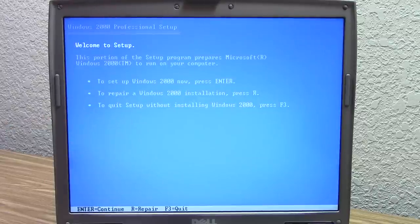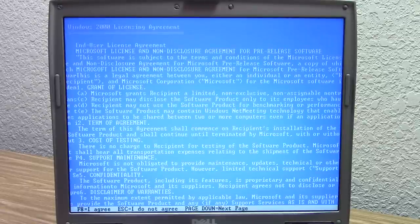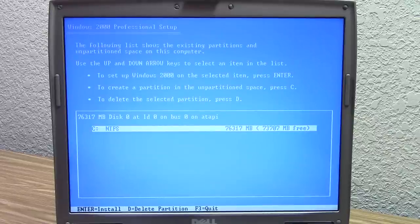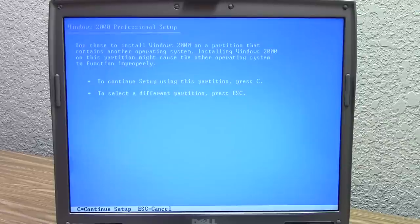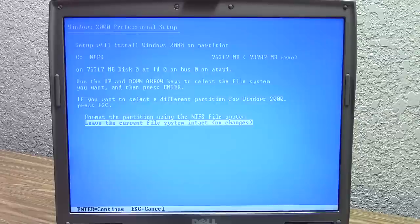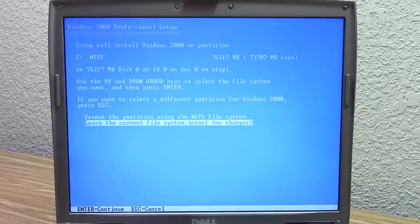So we're going to press Enter. The license agreement is a little bit screwed up here. We'll press F8 to agree. Okay, so it's found an existing installation of Windows. We're going to press Enter to install. We get the same message about another operating system — this is the same message we got before. This time we can press C, and then select leave the current file system intact. So this was an option that we did not get previously. We're going to leave the current file system intact, so it shouldn't format anything or get rid of any files — it should just copy the new files.